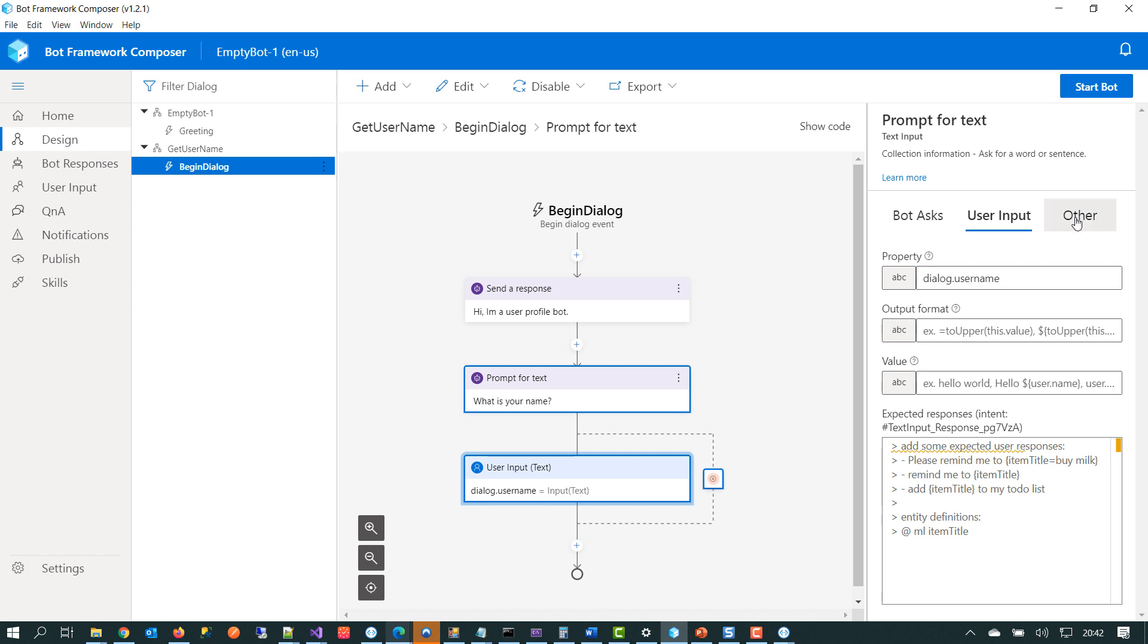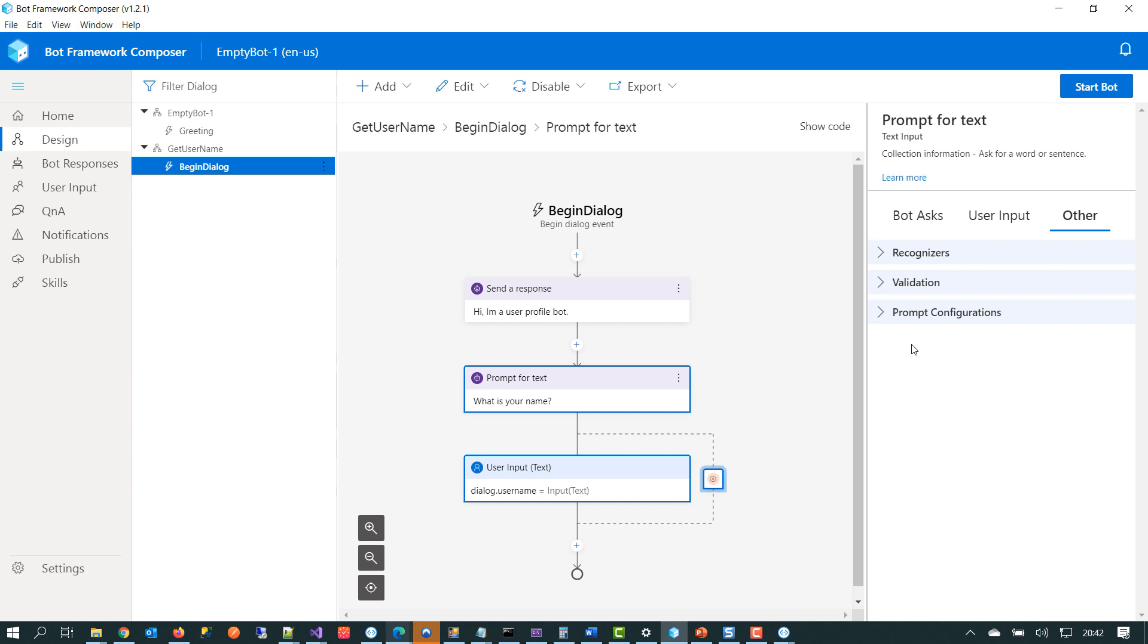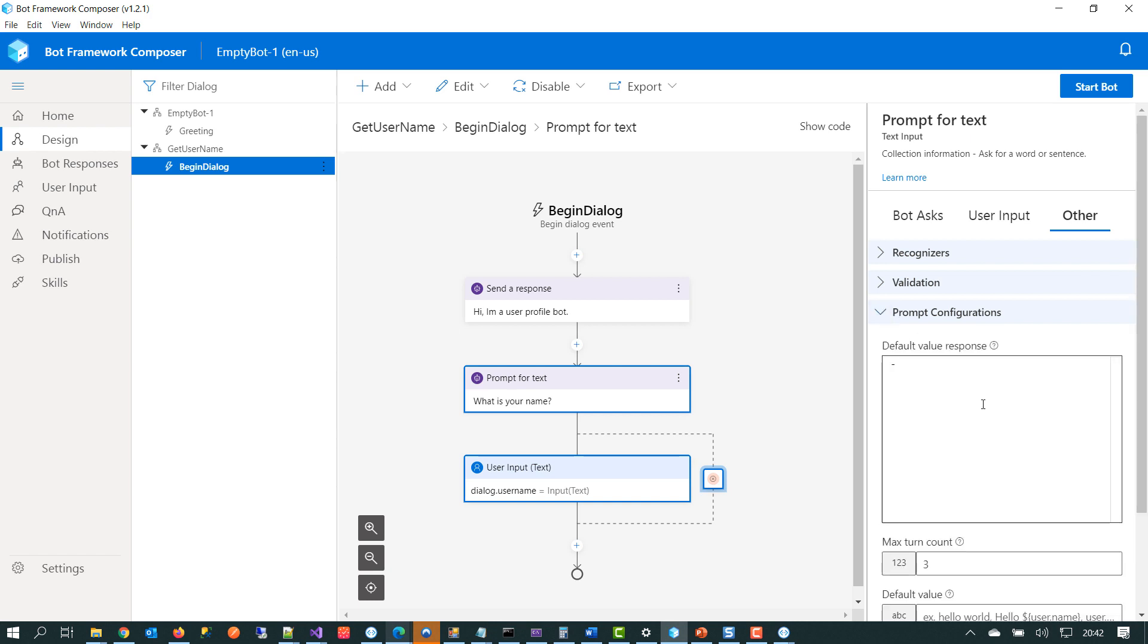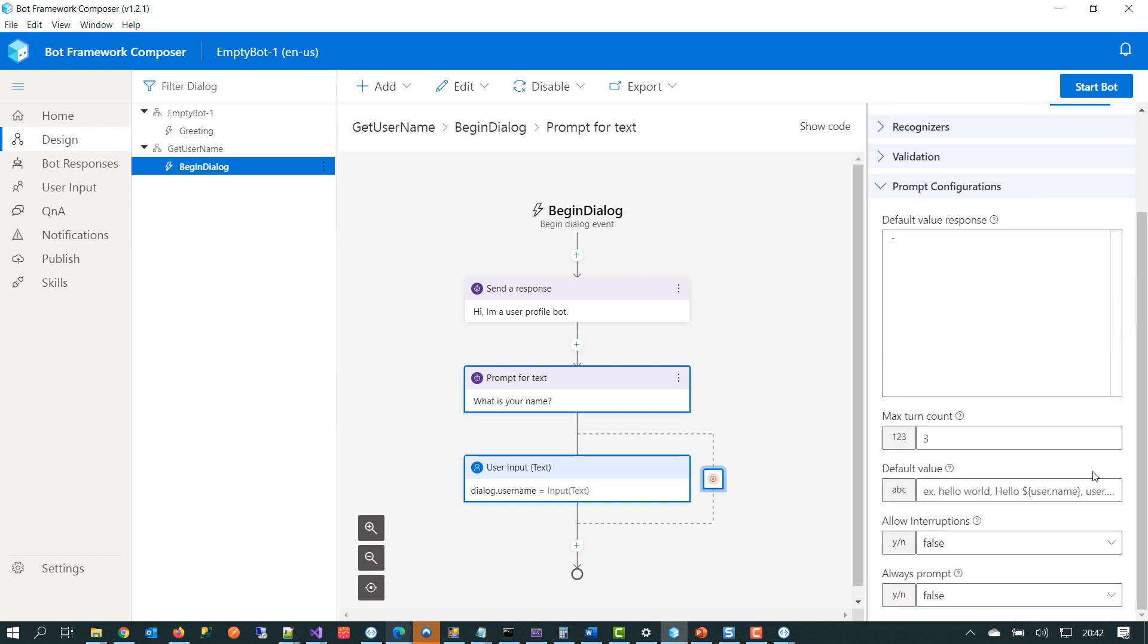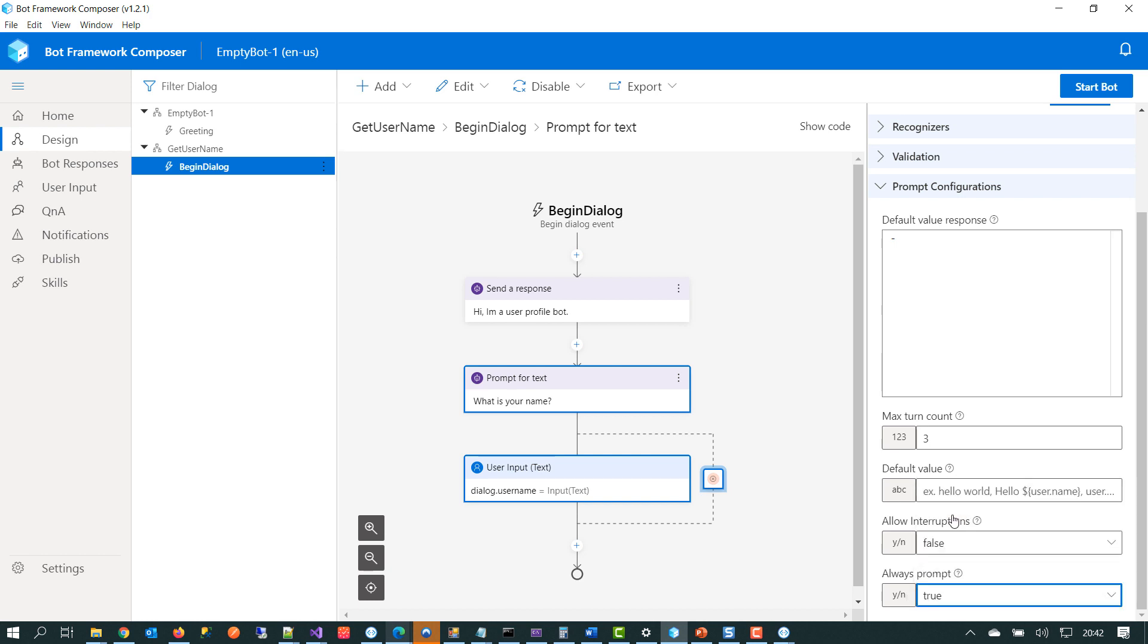We'll click on this tab here. And under the prompt configurations, we'll scroll down a little bit. And there's a setting that says always prompt. So by setting that to true, that means our chatbot will always ask the user for their name.